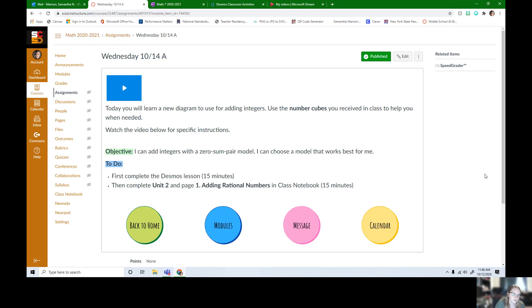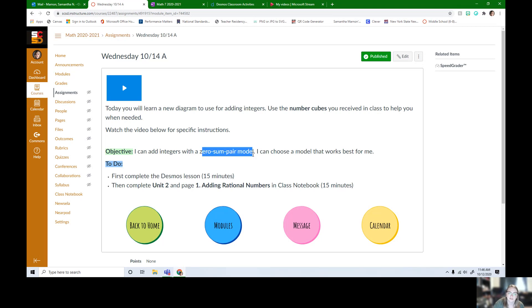I'll be there, so this video is to help you out if you are doing this independently at home or if you're absent for whatever reason. We're gonna be using a new model today, it's a zero sum pairs model.